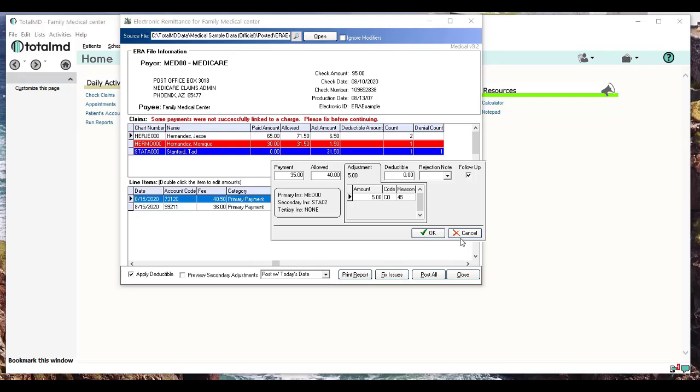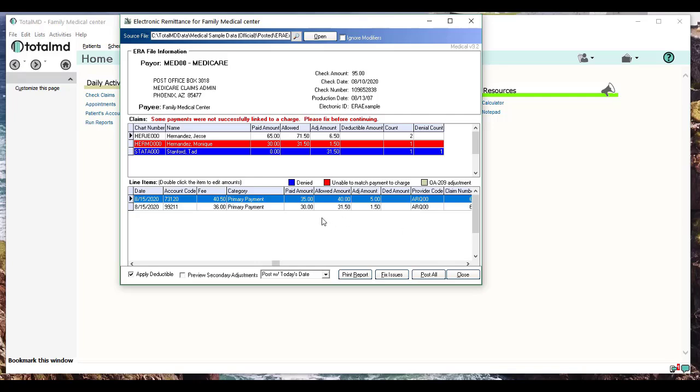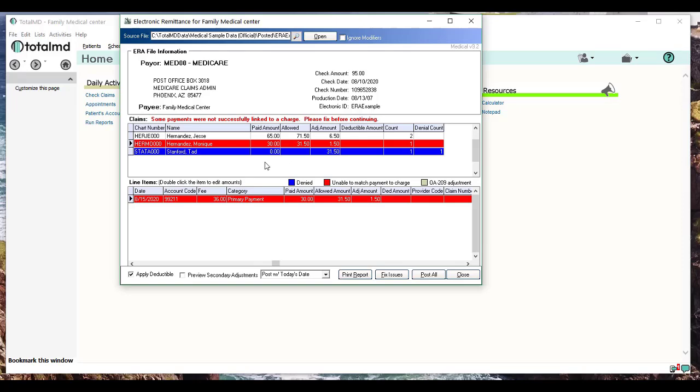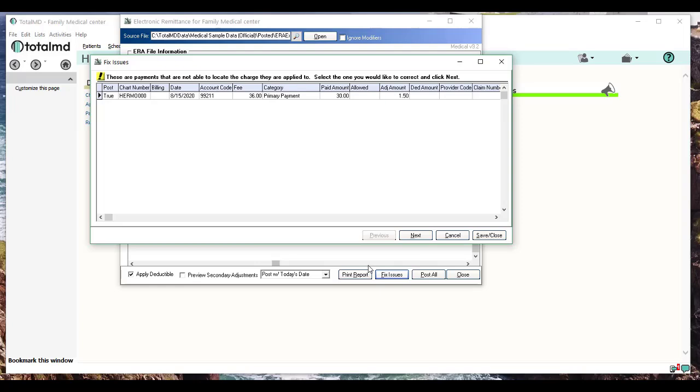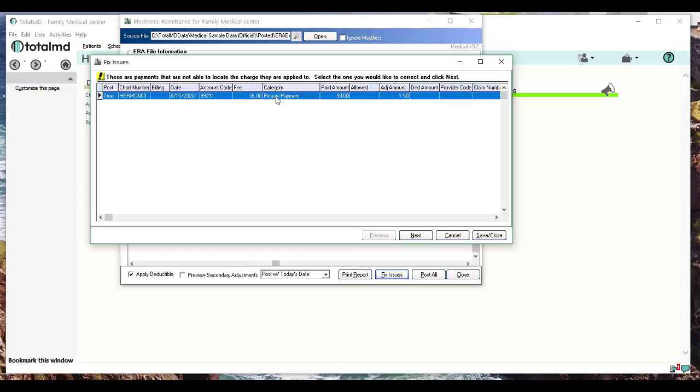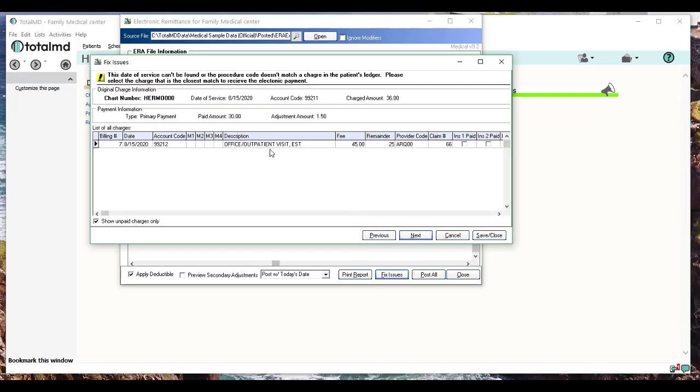The next claim up here on the top you see is red. This is the problem one—this is the one that we got the warning about, saying, 'Hey, there's a payment here and I can't find the charge it's applied to.' The way you fix that is at the bottom there's a button that says Fix Issues. When you click this, it's going to show all the issues that it's found on this particular remit. There's only one, but there could be multiple that you would see here. So this is the payment that we received. I'm going to click on Next.